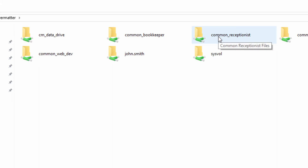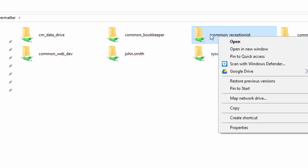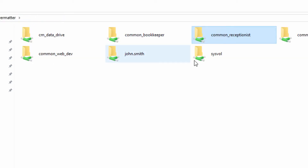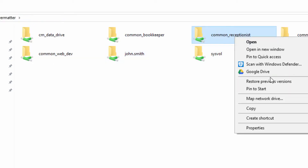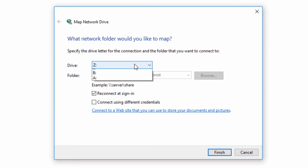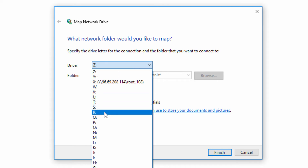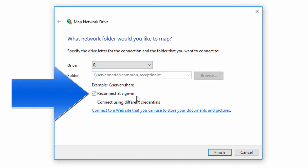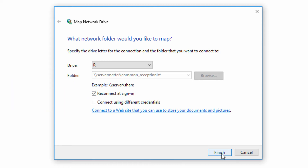We're going to right-click on a folder. We'll take this common receptionist folder. I'm going to open that up for a moment so you can see it has a file in it called test. Coming back here, I'm going to right-click on that and map a network drive. Here we will choose the letter R, since that sounds typical for receptionist. We've got to make sure the 'Reconnect at sign-in' checkbox is checked — that'll ensure when the computer restarts that letter stays constant. We'll click Finish.